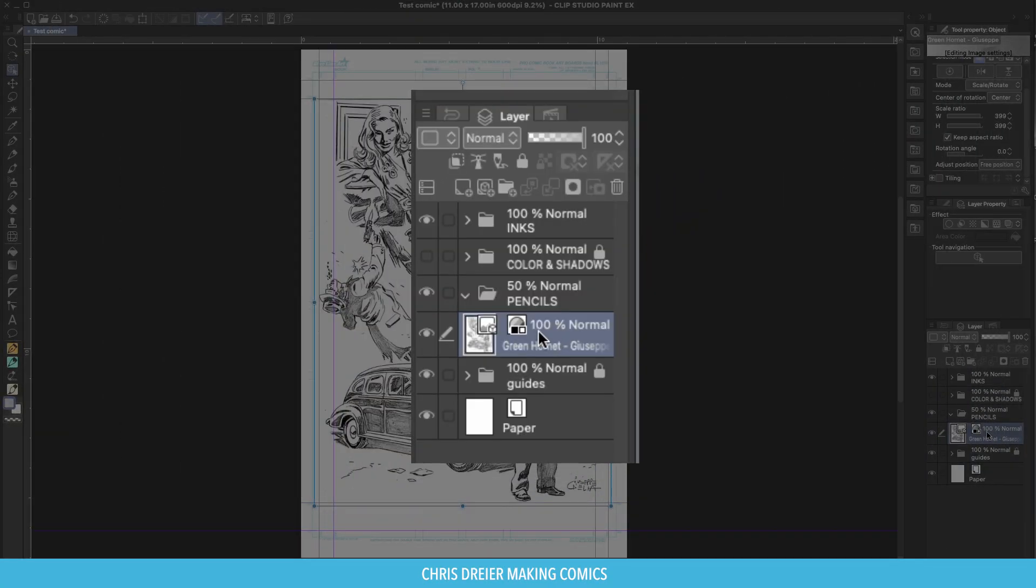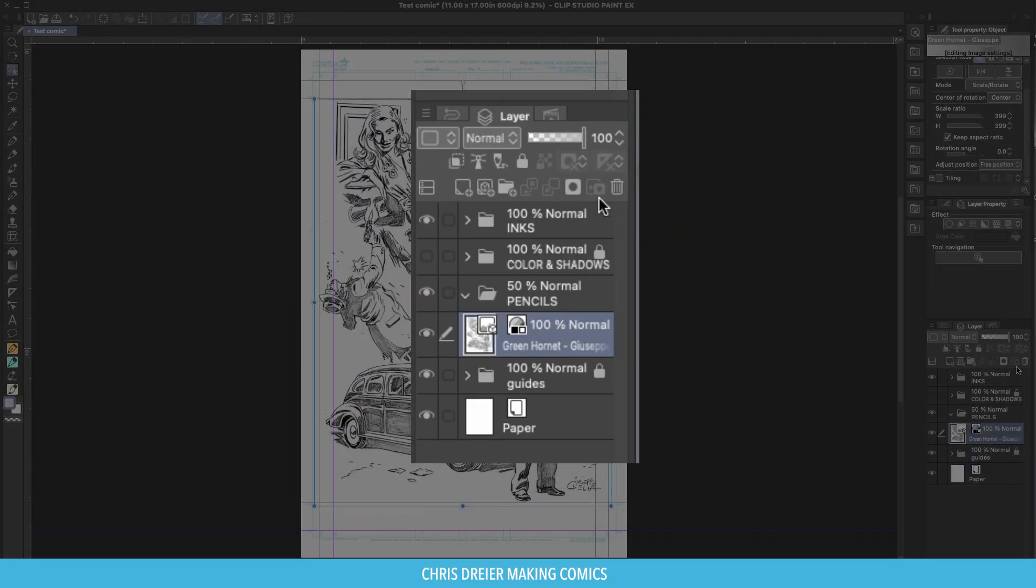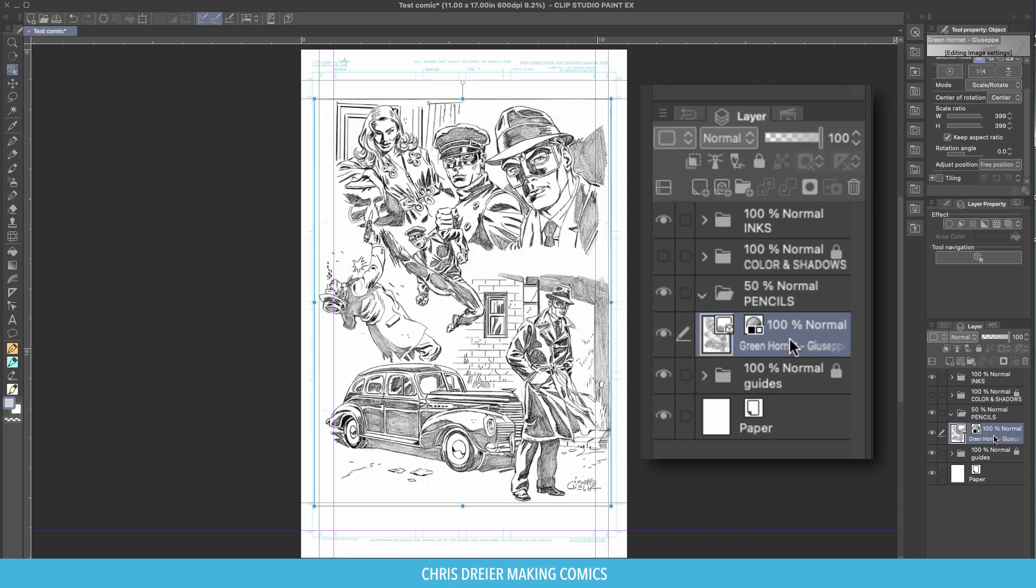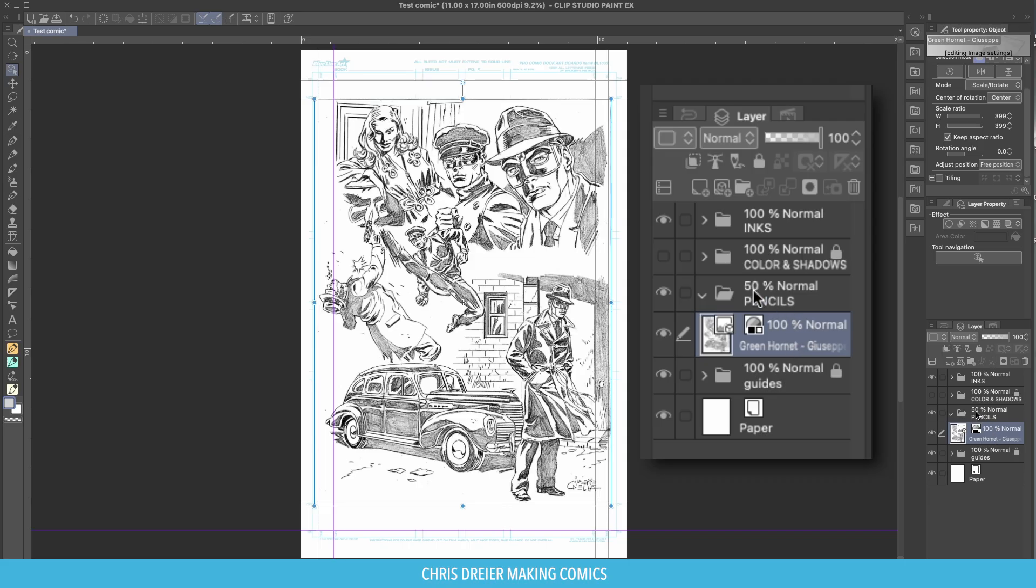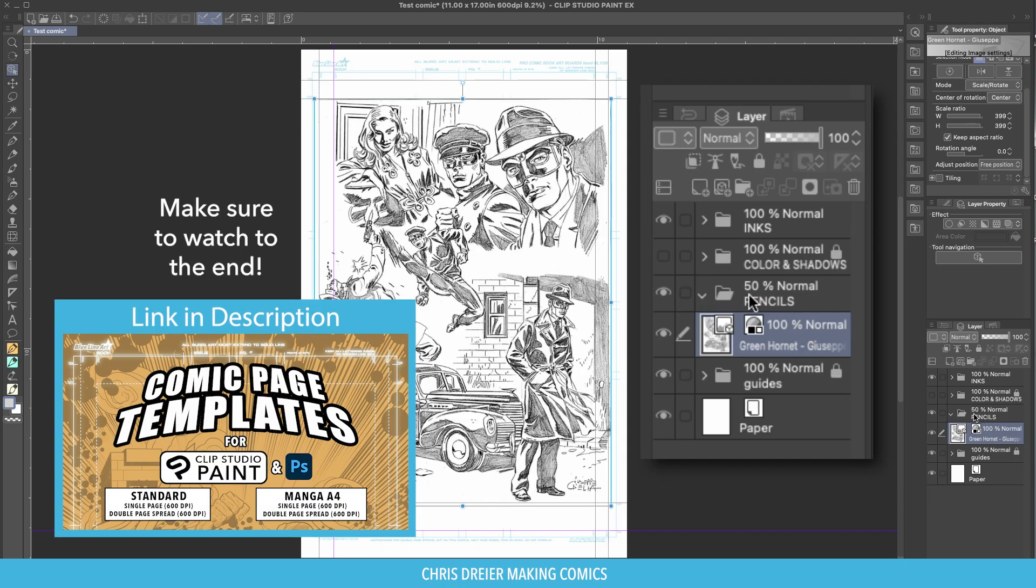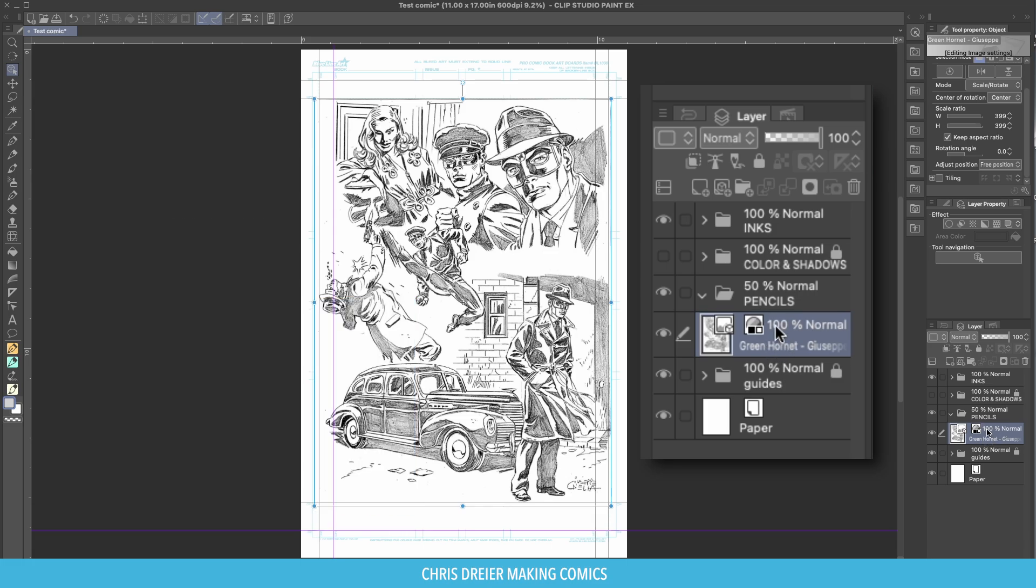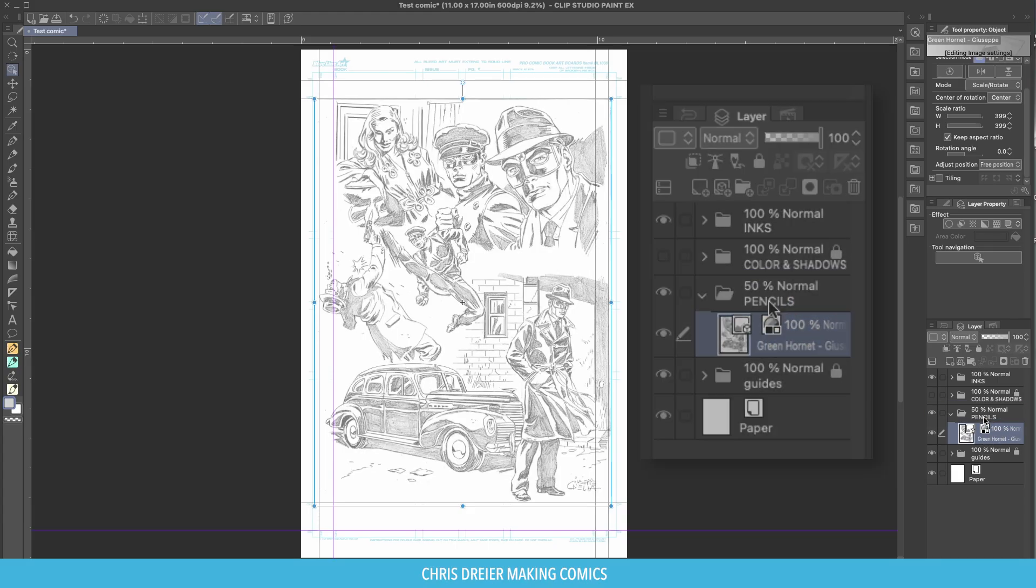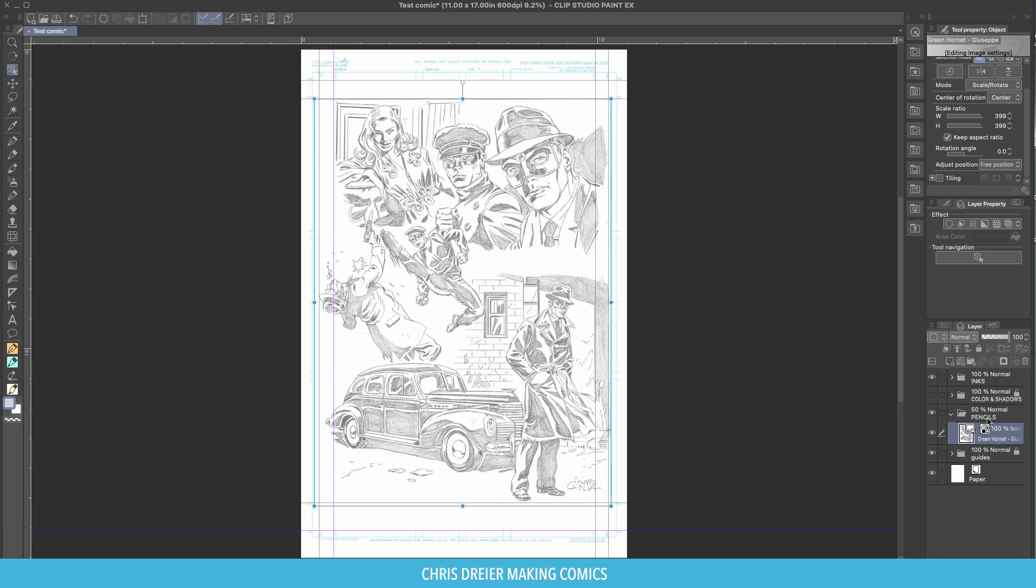Right now, the layer is at 100% opacity, which might be difficult to ink over. I have a folder as a part of the template that's 50% opacity for pencils. So all I do is leave the layer for the pencils at 100%, but the folder will make it at 50%.